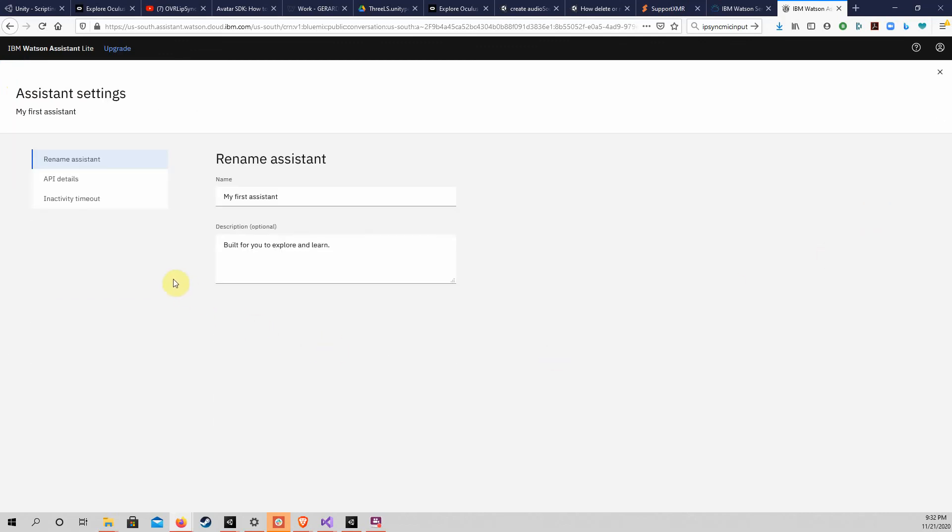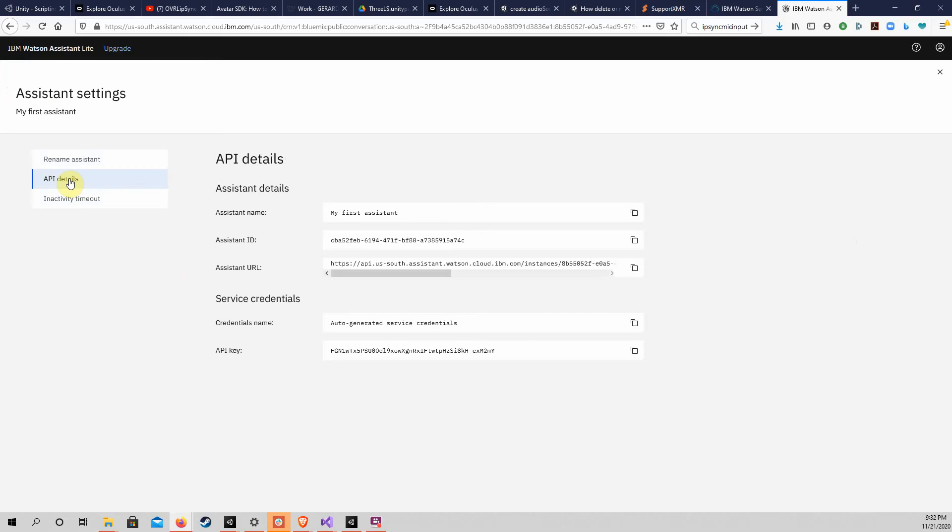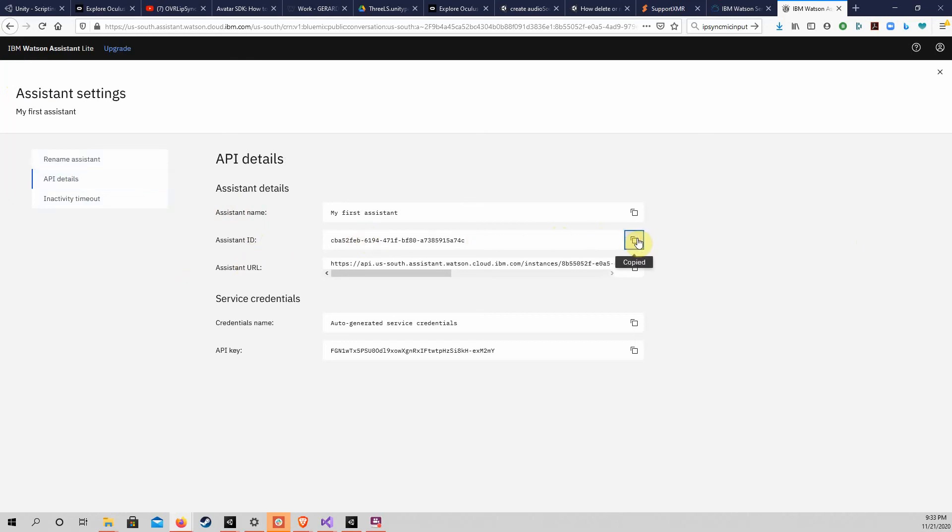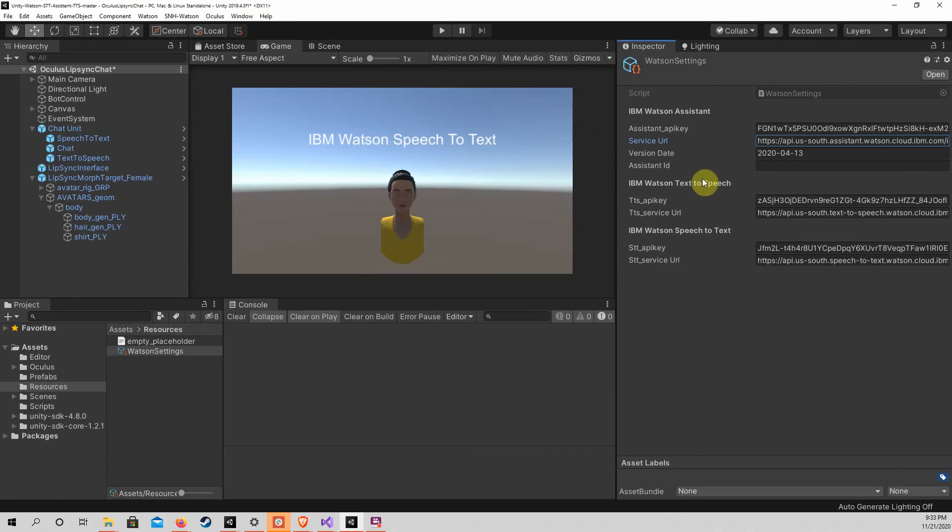Click on API details in the menu on the left. You should see a list of parameters. The Assistant ID is the second parameter shown. The URL below it should not be used as the service URL for this Unity project. Please use the URL shown earlier. Now, copy and paste the Assistant ID into the Unity project.